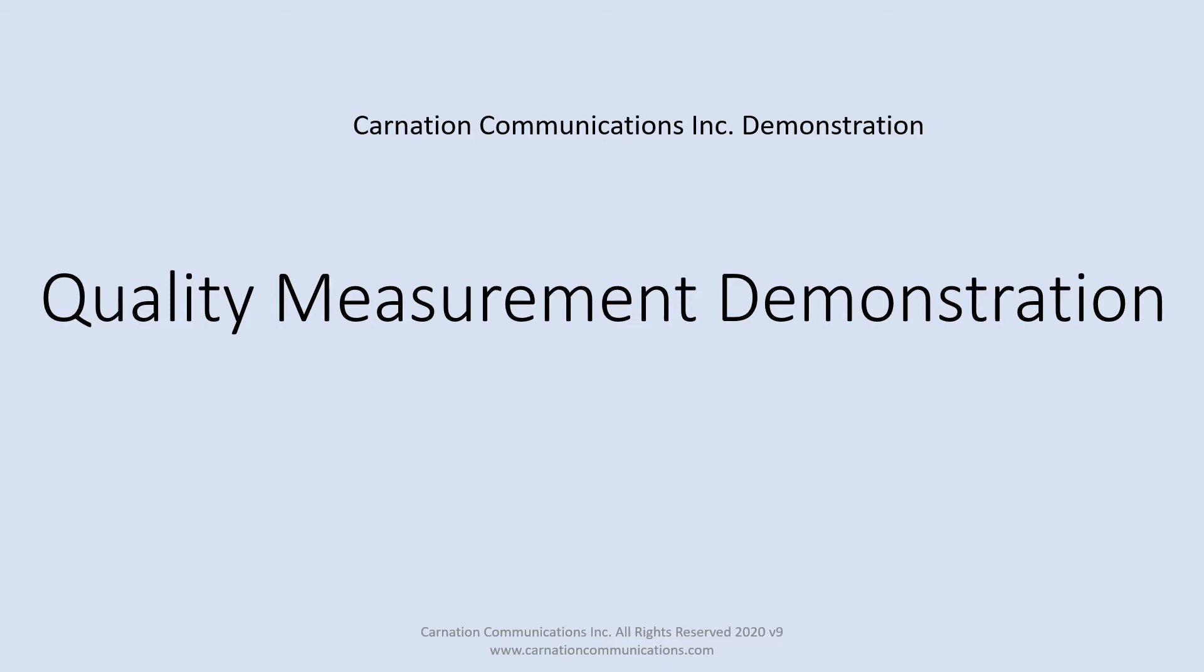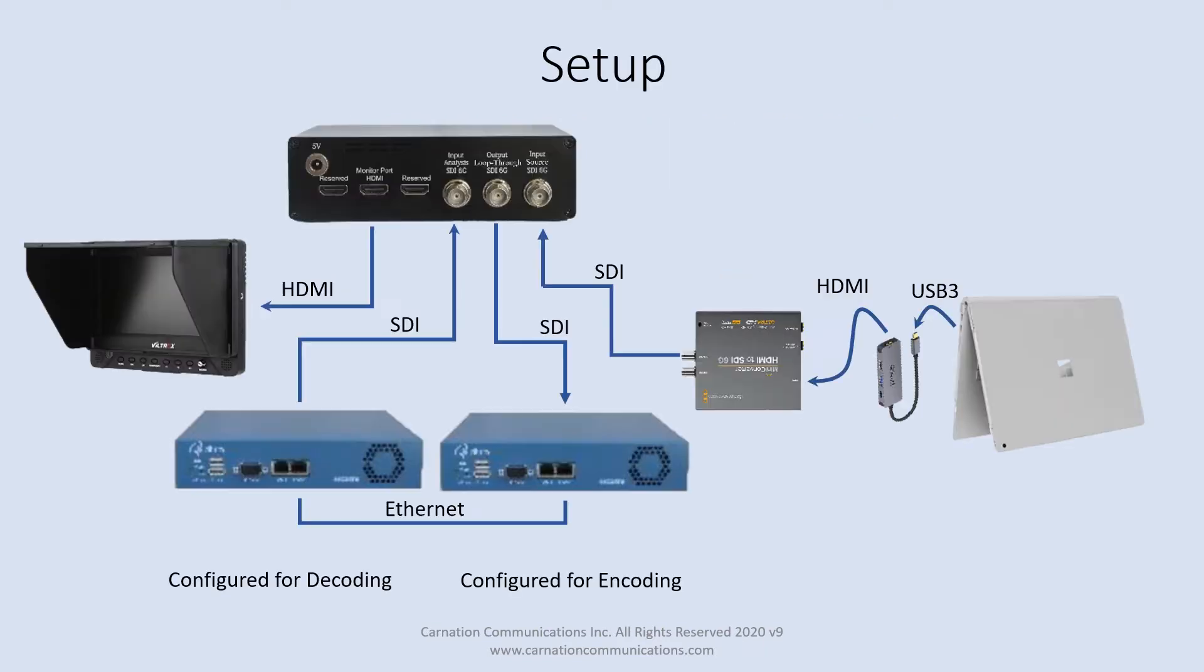This demonstration will showcase the Carnation Communications real-time quality measurement capability. We have here a diagram of the setup which consists of all the components for this demonstration. But instead of boring you with this picture, let's just look at the actual hardware.